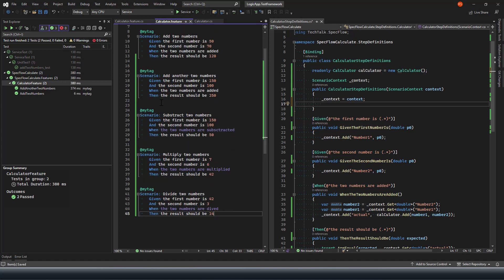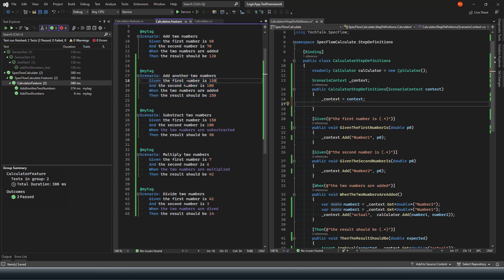Now when we have duplicated our add scenarios, we did not require to create another step definition because the same exact step definitions were used. The only changes we were doing were just changing these numbers.